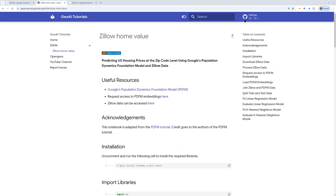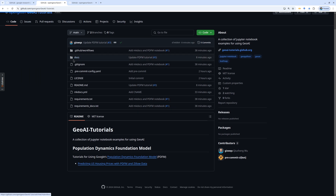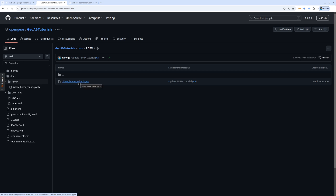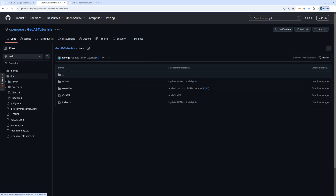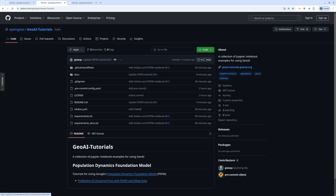First, you can go to the GitHub repository under Open Geospatial Solutions, GeoAI Tutorials. The link is also in the description below. Inside here, you can find the PDFM notebooks. I've created more examples and will add more in the future. Make sure that you follow the updates of this GitHub repository.